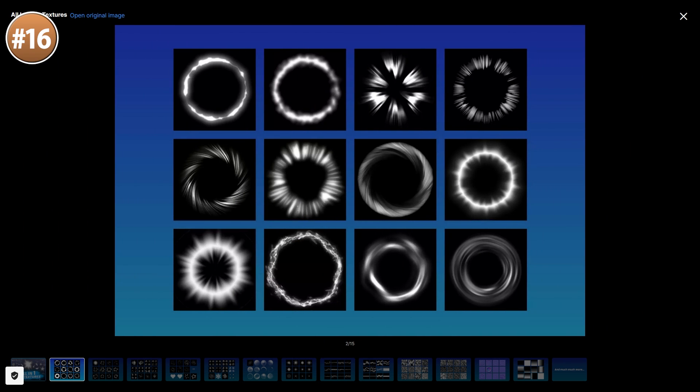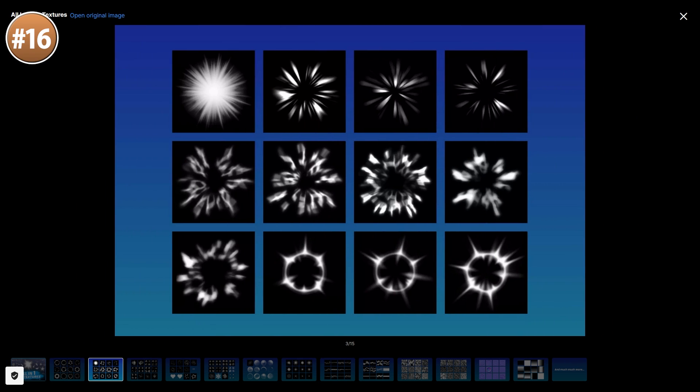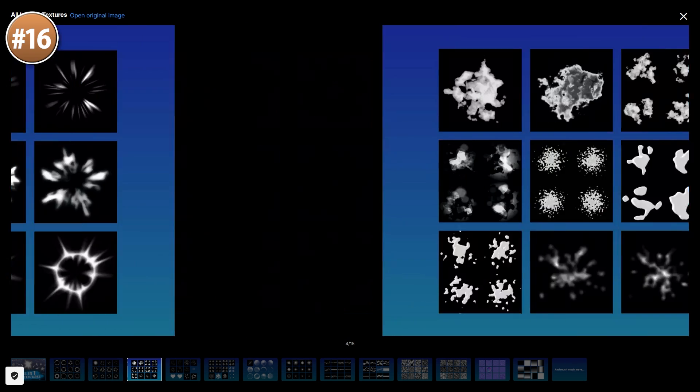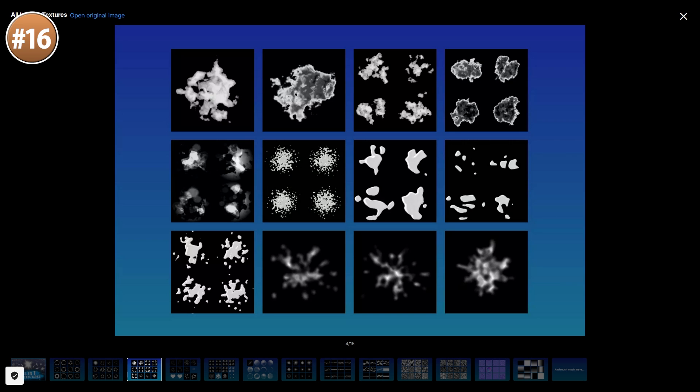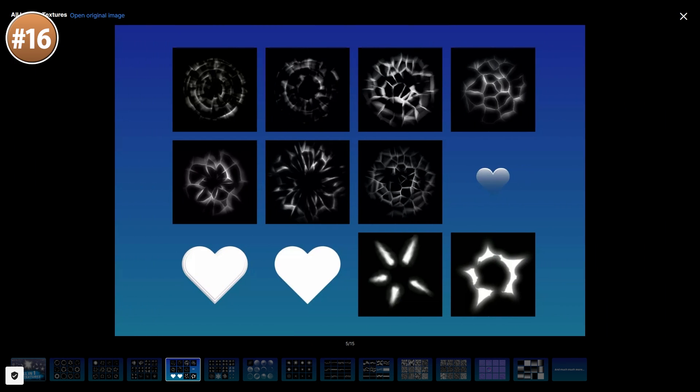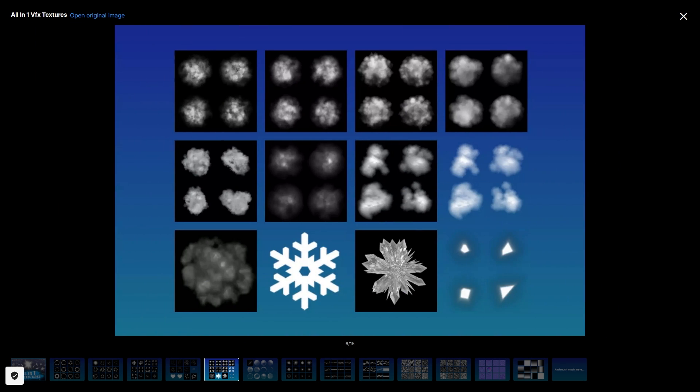And this one is also by the same developer that made the All-in-One Sprite Shader, which is an excellent asset that I covered in a dedicated asset review video.